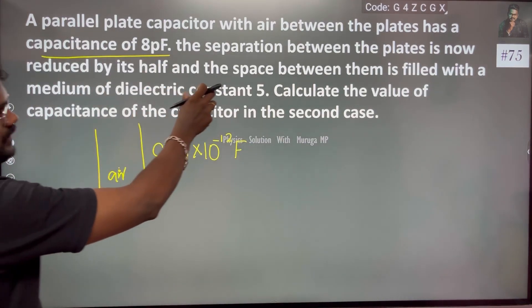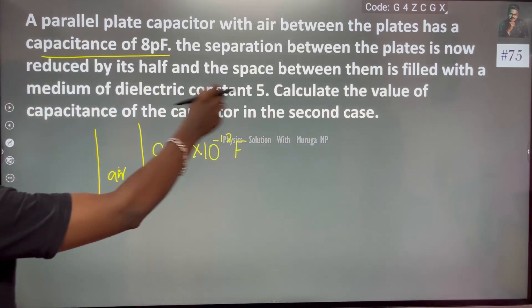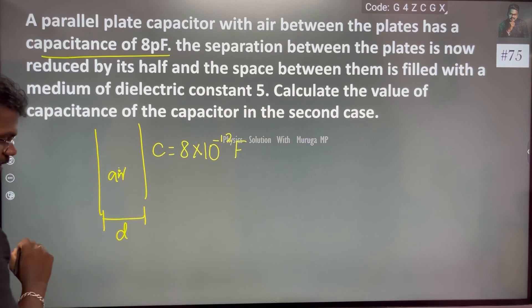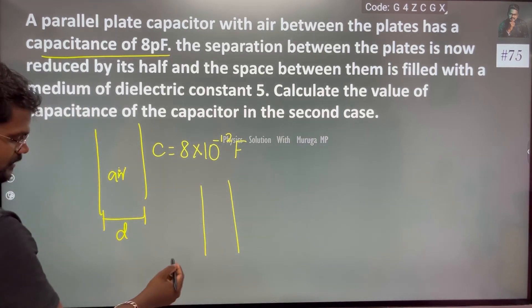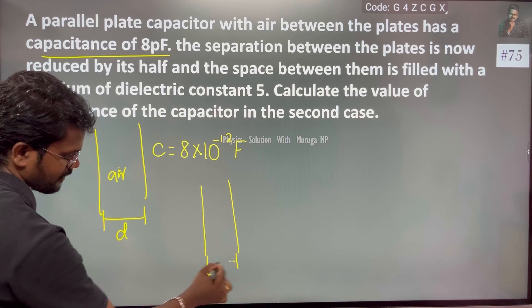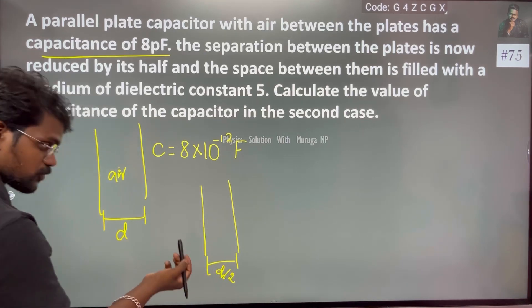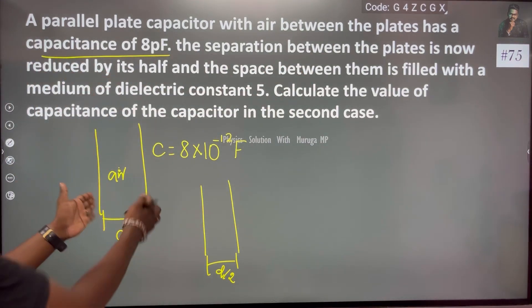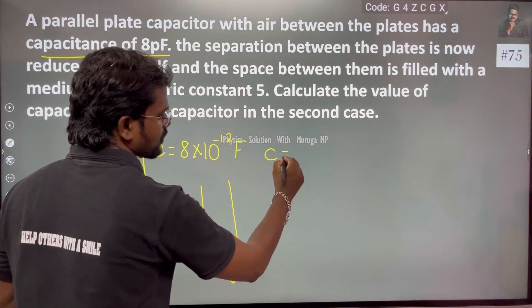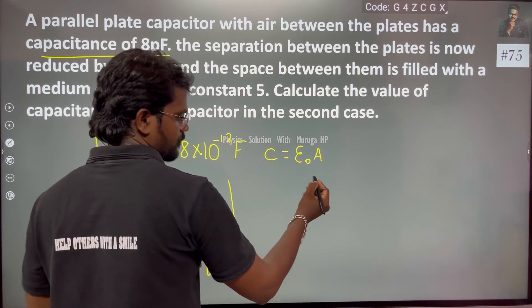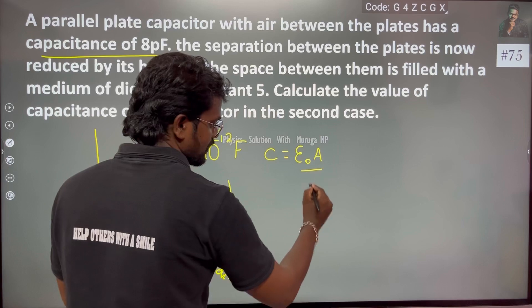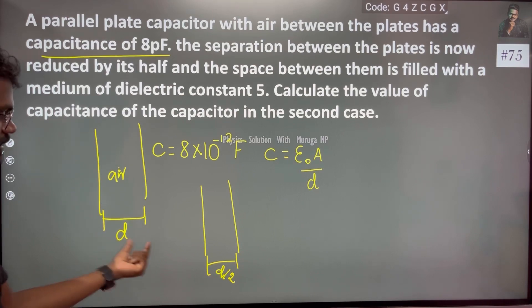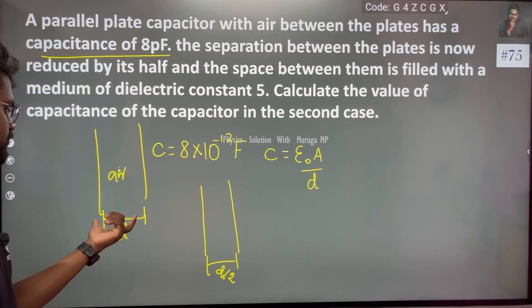The separation between the plates is now reduced to its half. So the previous distance D is updated — the new distance is D by 2, reduced. We know that the capacitance depends upon the permittivity, the area, and the distance between the plates.